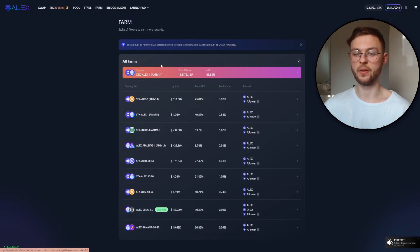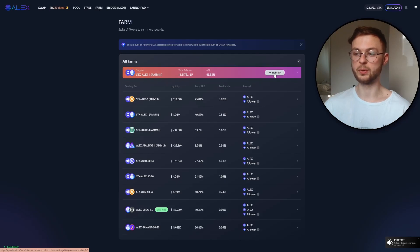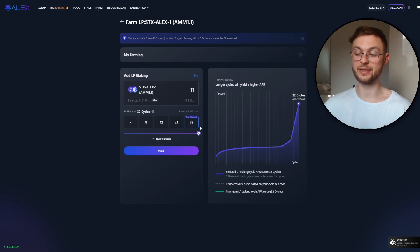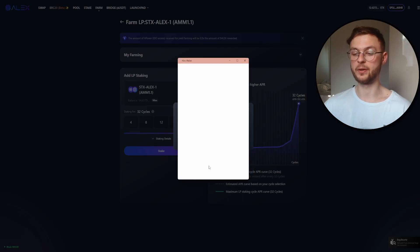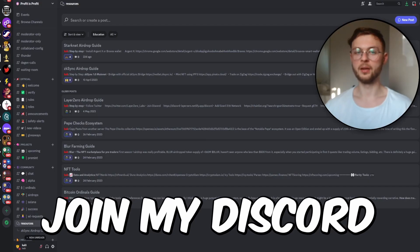Now go to the Farm section and click on 'Your Farms'. In my case I have STX and ALEX tokens; if you selected different pairs, those will show up. Click 'Stake LP', select the amount of tokens you want to stake — I'll enter 11 and use the suggested settings of 32 cycles — then click 'Stake'. Confirm and then confirm the transaction in your Hiro wallet.